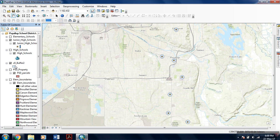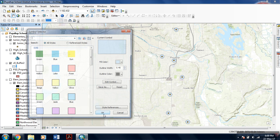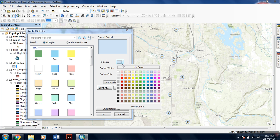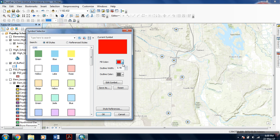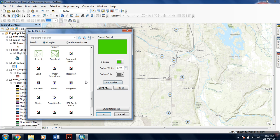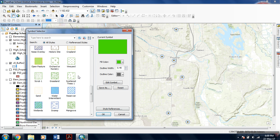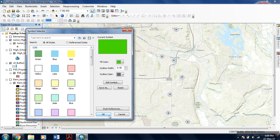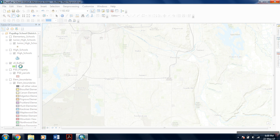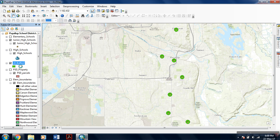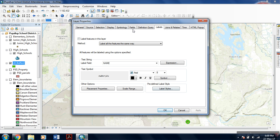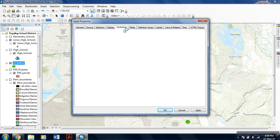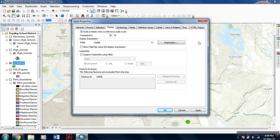You can even click the symbol and this window opens up, symbol selector. You can use the color that you want to show the buffer outline with. From here you can select and hit OK. For transparency, you can double-click this layer, go to the display tab, and from here set 50% transparent. You can even use symbology.